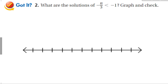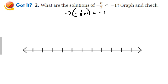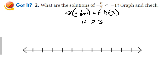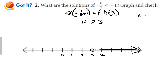With this problem, I could represent it as negative 1 third times n is less than negative 1. I multiply both sides by negative 3 and flip the inequality symbol. Those cancel and we have n is greater than a positive 3. I draw an open circle at 3, going to the right. If I plug in 0 to test, 0 would be less than negative 1, which is not true, and 0 is not included in my solution which goes to the right.